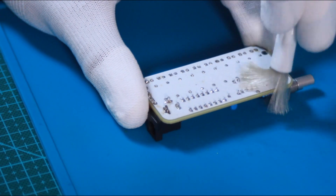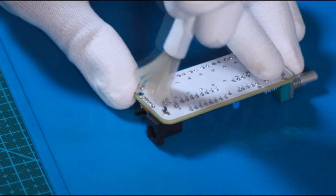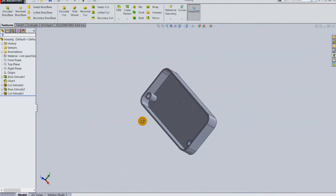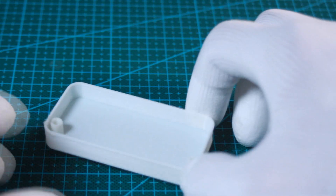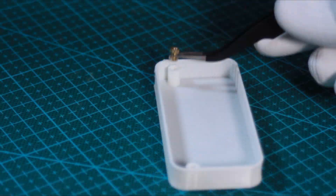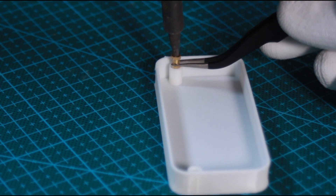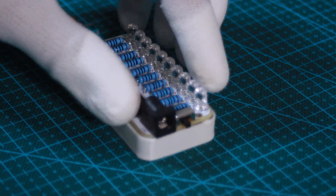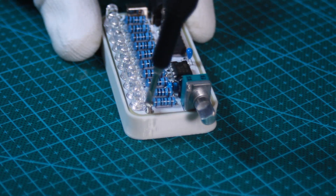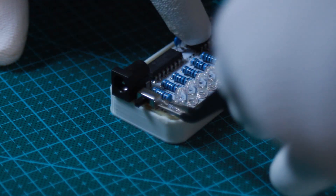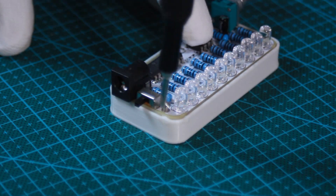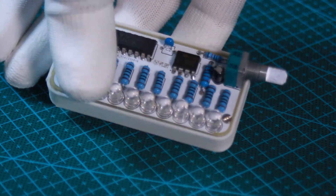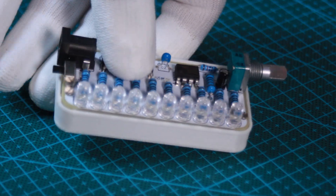After soldering all the components, I cleaned the board with some flux removal solvent, and here is the board completely assembled. I then designed a housing to cover the bottom side of the board and 3D printed it in PLA filament. I used two-millimeter threaded inserts to screw the board to the housing, and the board fits very well into the 3D printed cover.